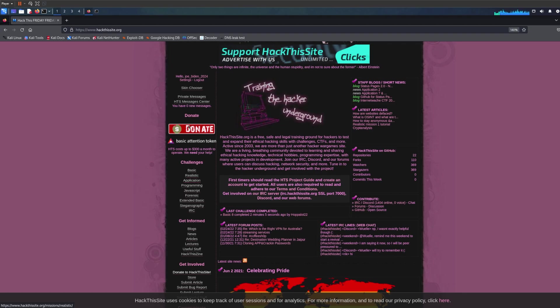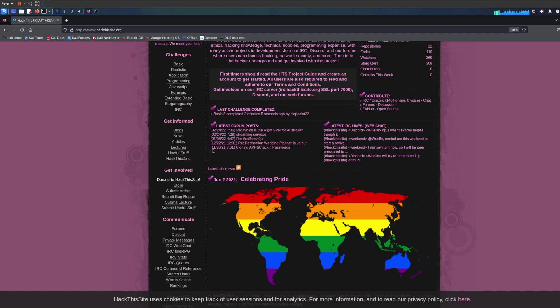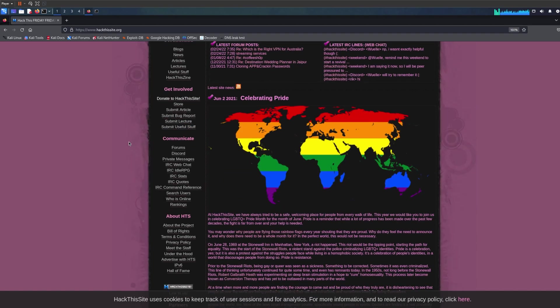I just want to show you how this website looks like. We have for example Get Informed, which I recommend checking because it's very good and important. You can get some free information about hacking, and obviously the best way to learn hacking is to actually do hacking and get involved.